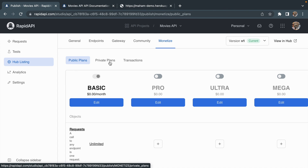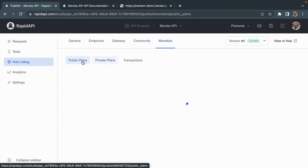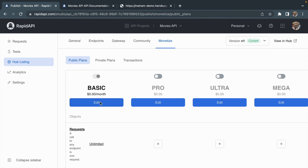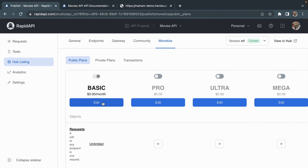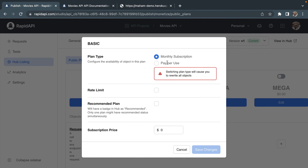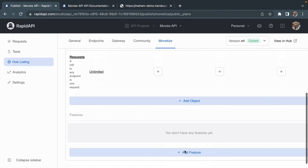The next step is to monetize the API. Here in RapidAPI Studio we have two plans: Public Plans and Private Plans. In the Public Plans you can go with Basic (the free plan) or with Pro, Ultra, and Mega plans by editing the required information. I'm sticking to the Basic plan. I can change the plan type from monthly subscription to pay-per-use, and even add a rate limit, recommended plans, and subscription price.